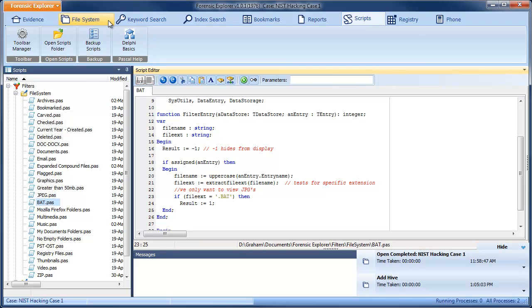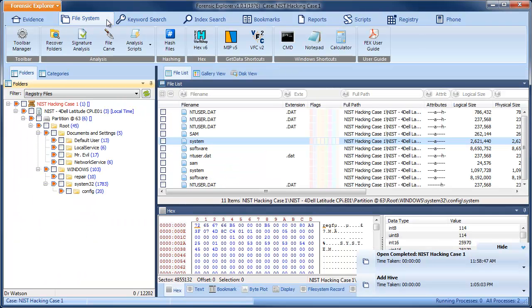Now we can return to the File System module. And because we've added a new script, we need to refresh the list.